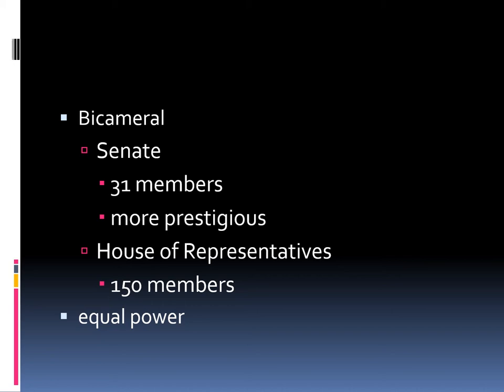The Texas Constitution of 1876 said we are going to have a bicameral legislature, which just means that there are two chambers: a Senate and a House of Representatives. There are more House of Representatives members — 140 members — as opposed to only 31 members for the Senate. It is often said that the Senate may be more prestigious; it's called the upper house. Many times people who are elected as senators have been House members prior to that. But they have equal power, though the Senate tends to be considered more prestigious.